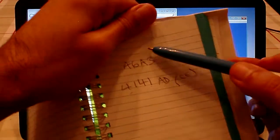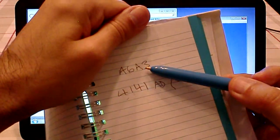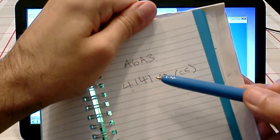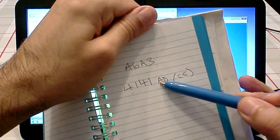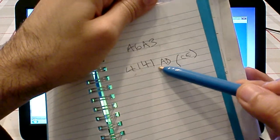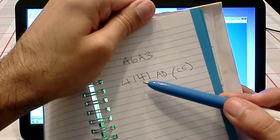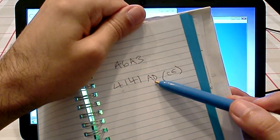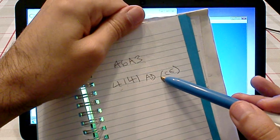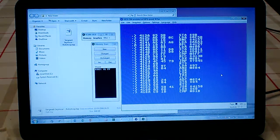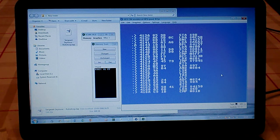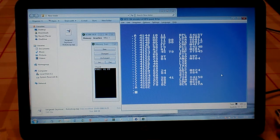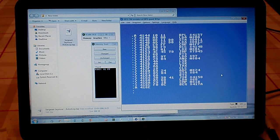So we now have the memory location where the lives are actually stored, and the game code that actually decreases that. We can now change 4141 to AD, but we need to convert that to a poke.